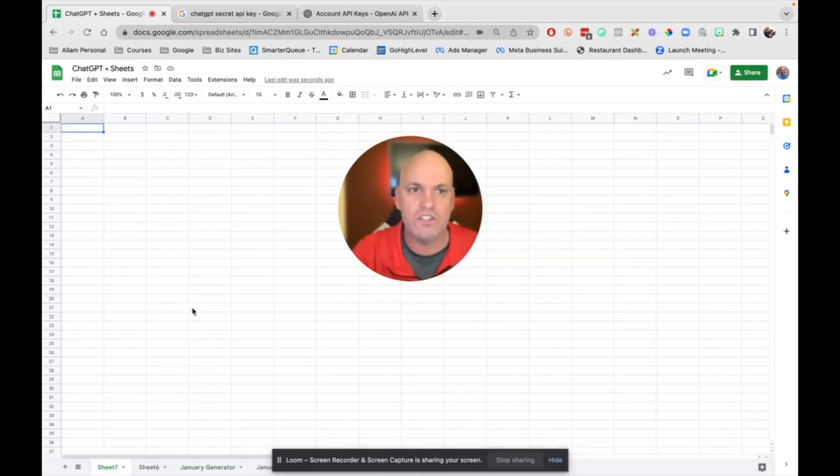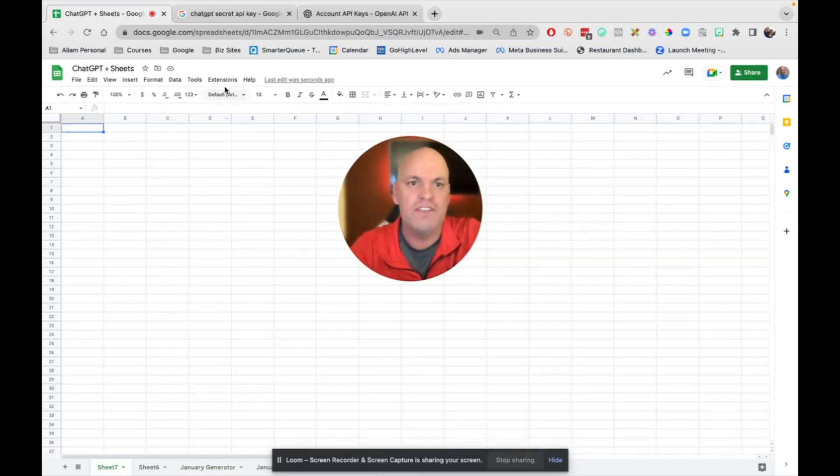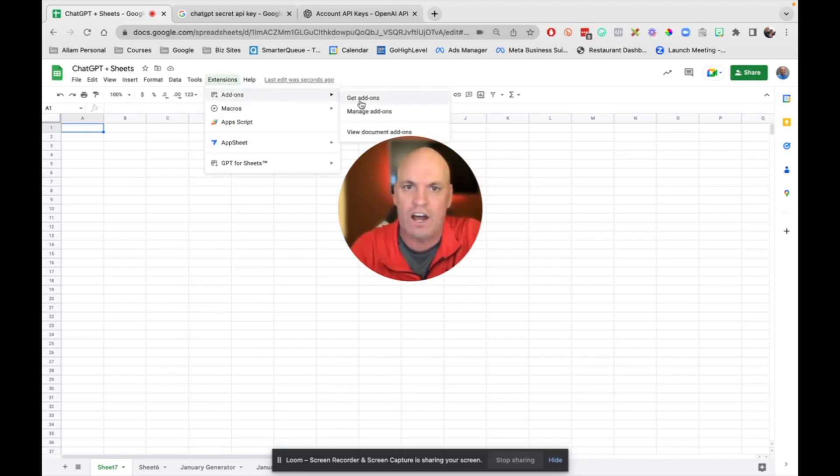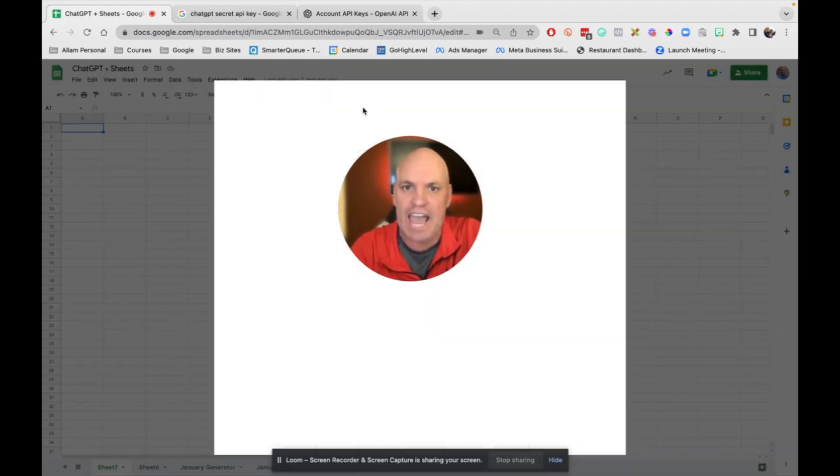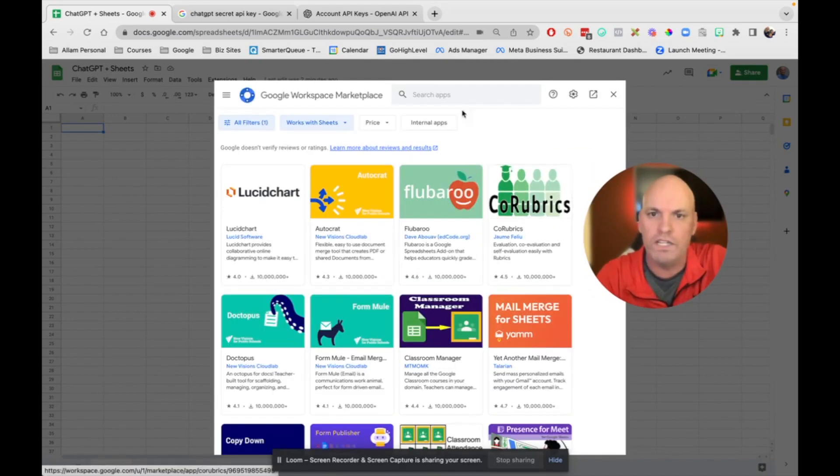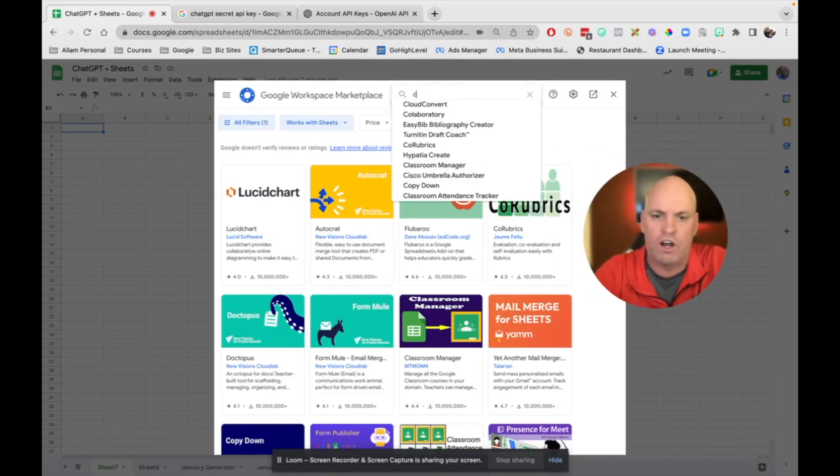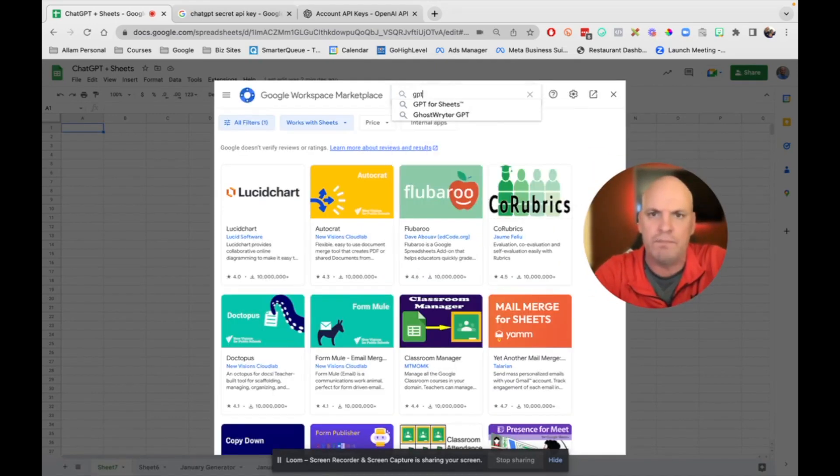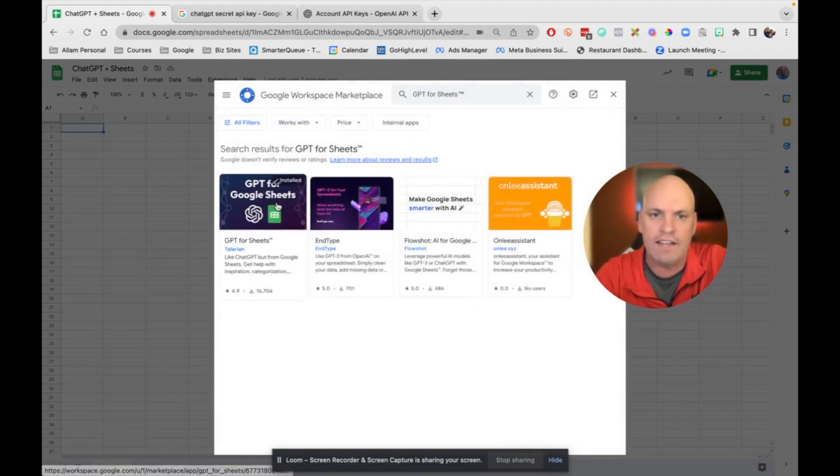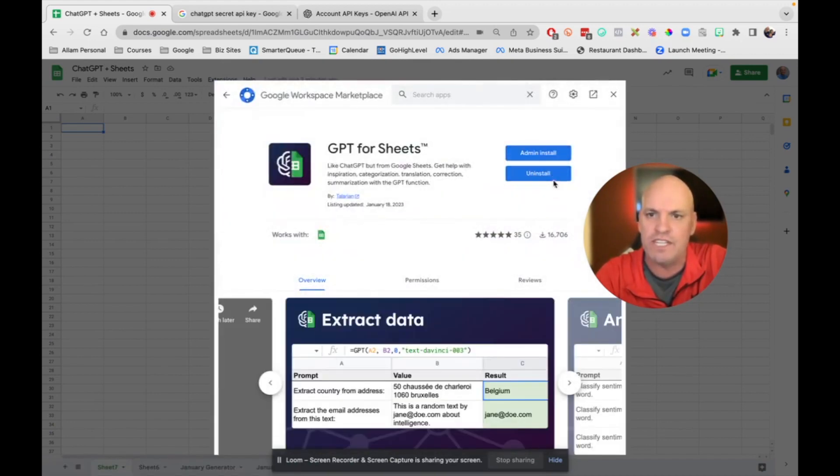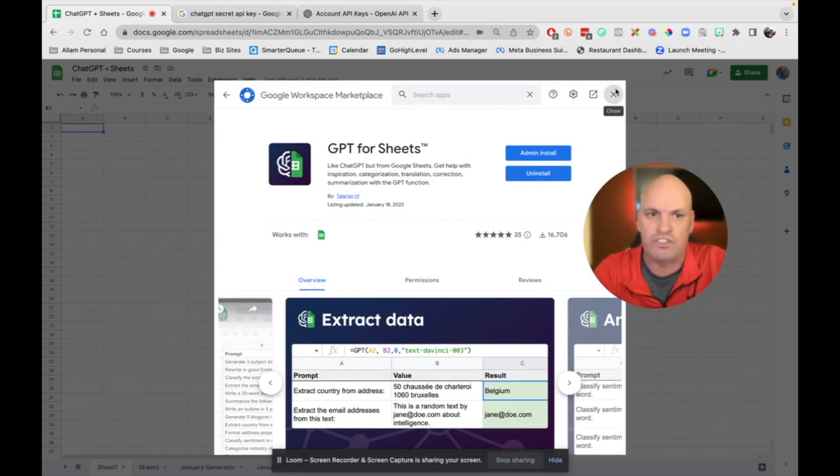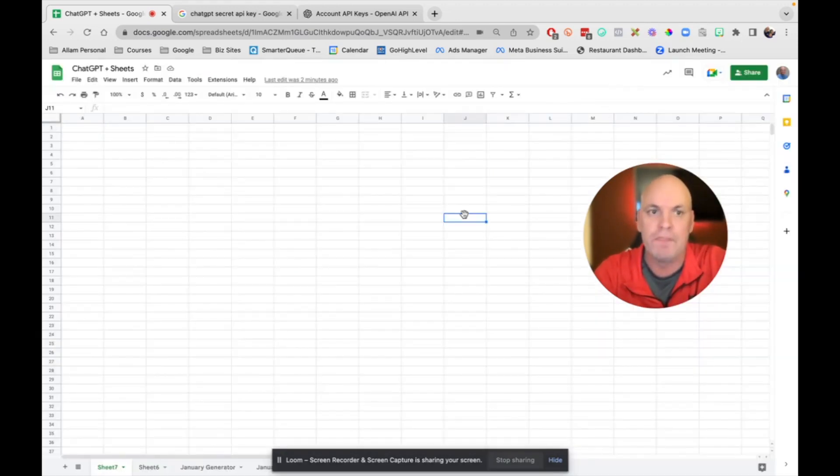So what you need to do is get into Google Sheets. Then you're going to go into extensions. This is so easy to do. You go to add-ons, get add-ons. And the one you want to search for is called GPT for Sheets. And so you go right there, you click it, and you can see it's already installed on mine, but you just install it and it takes just a few seconds.